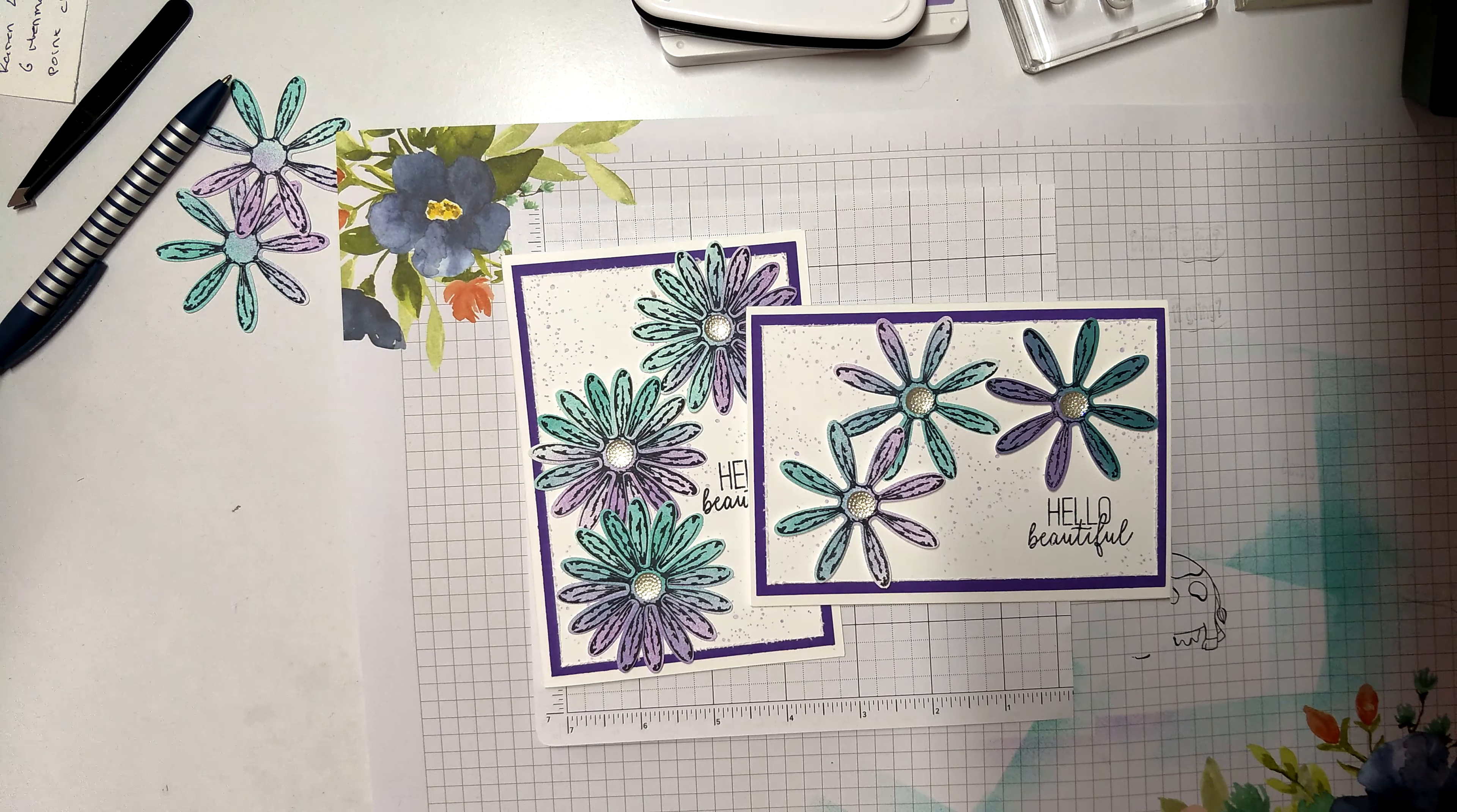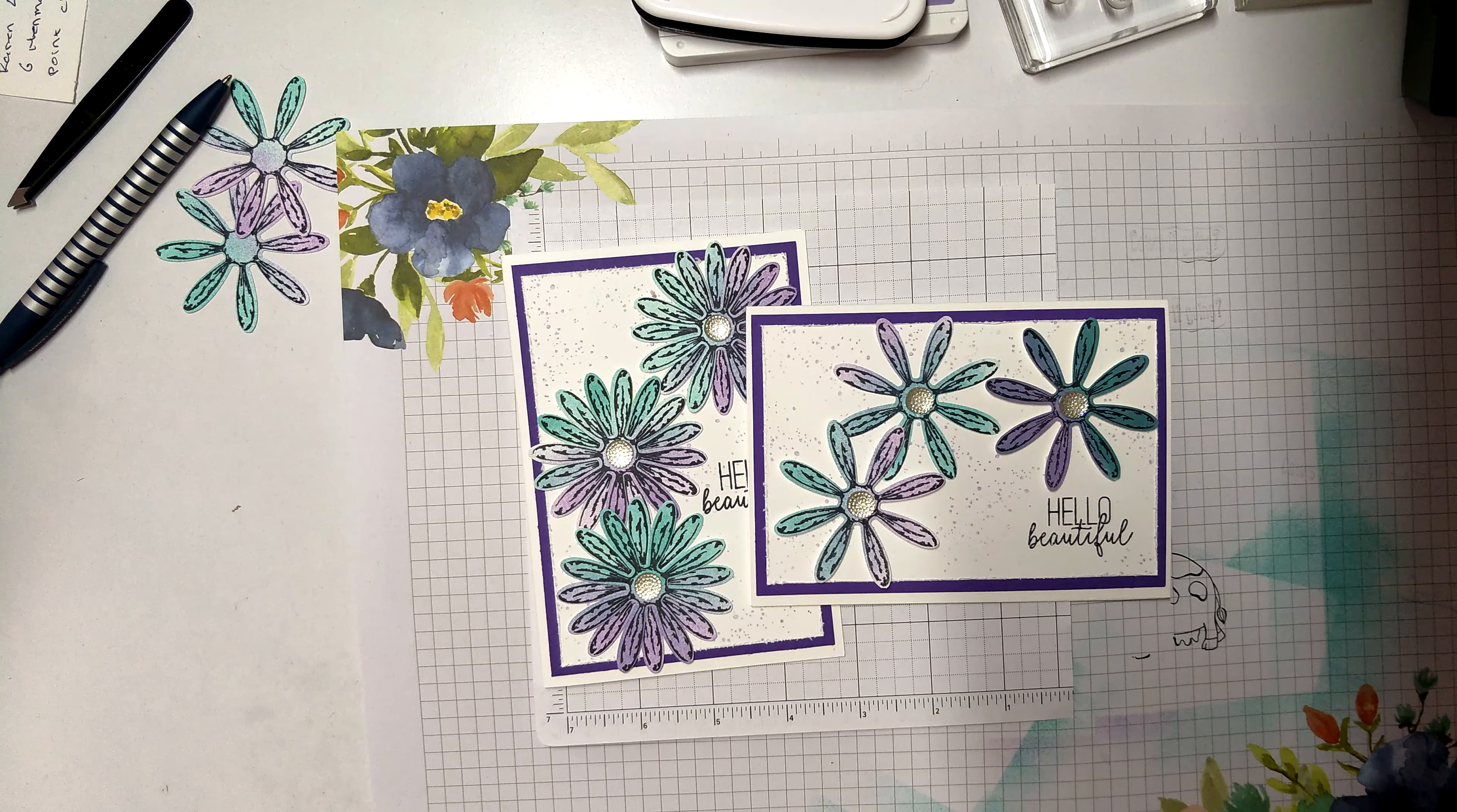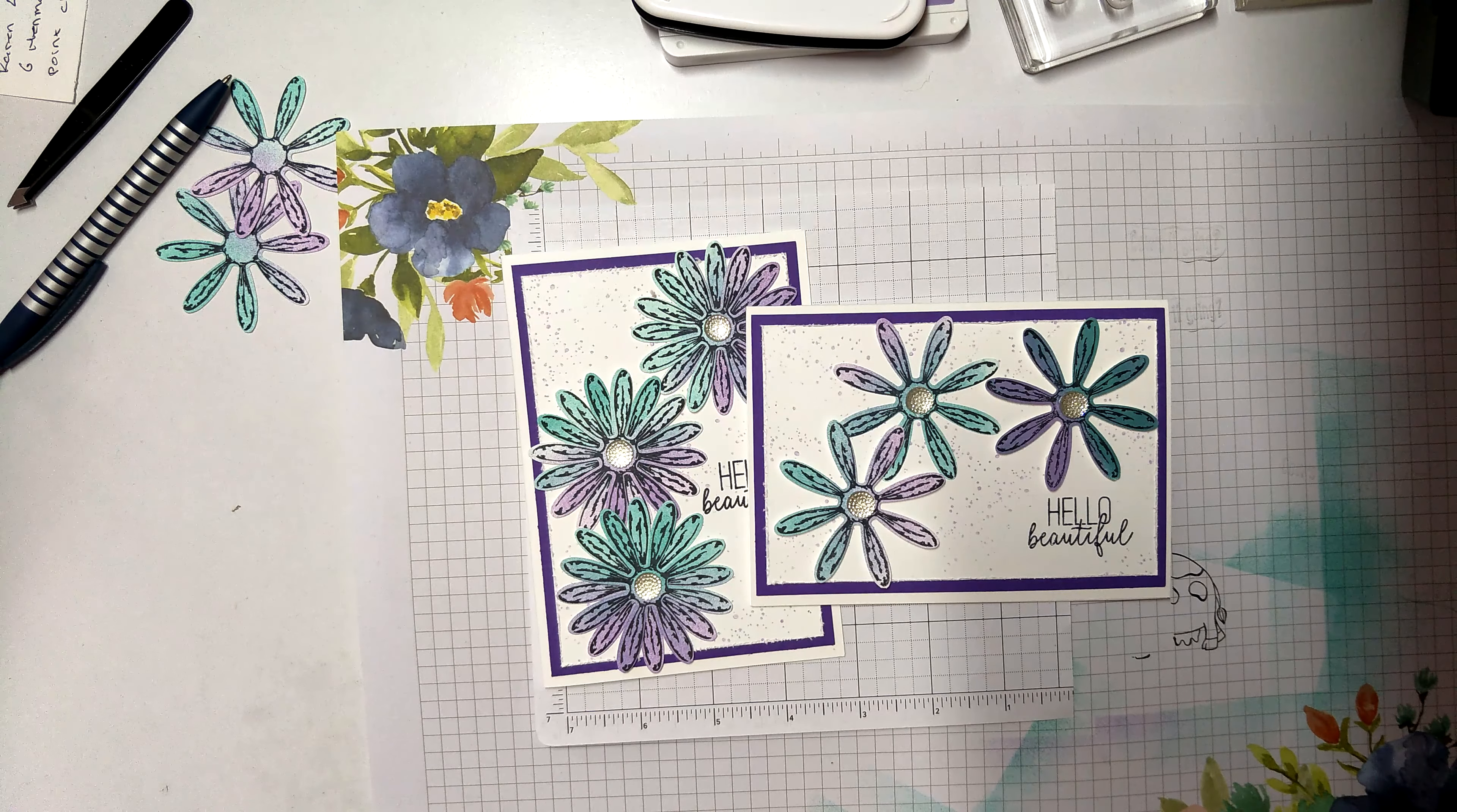Hello, welcome. I'm Mel. I'm a crafter, stamper, Stampin' Up! demonstrator here in Australia. Thanks for stopping in and watching today.